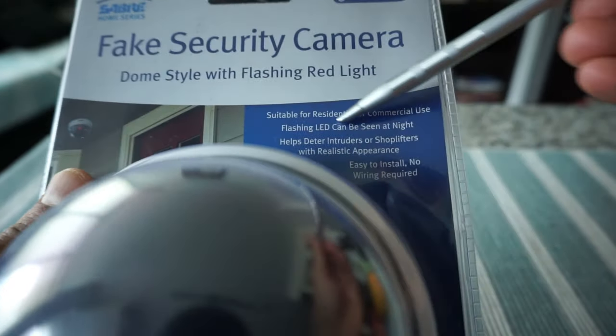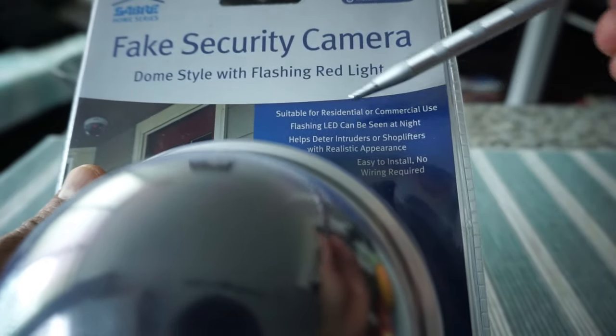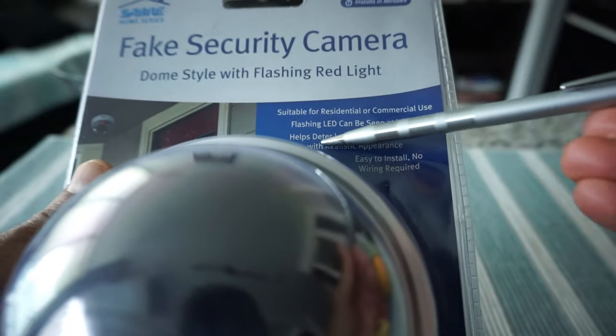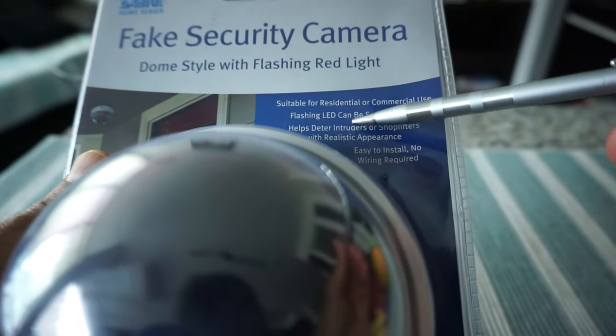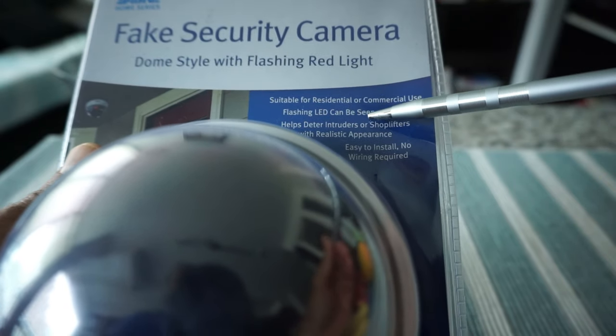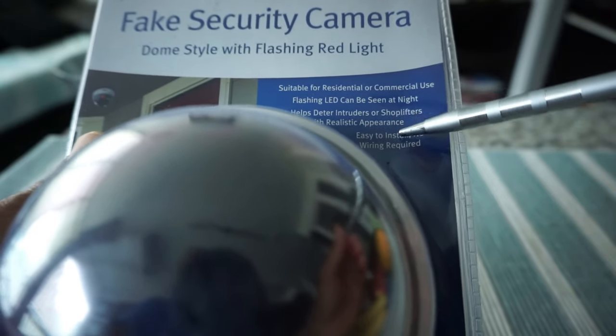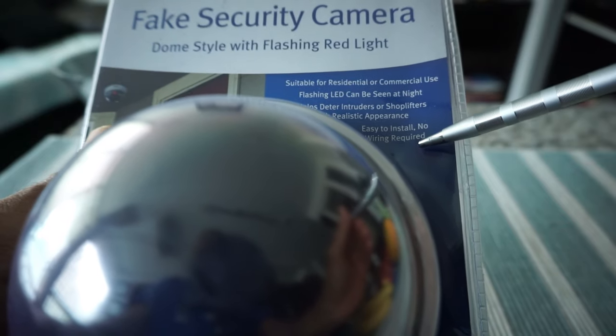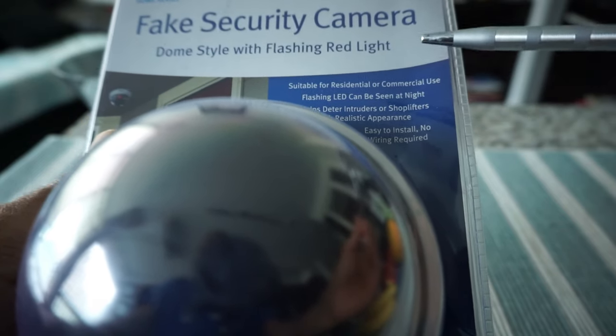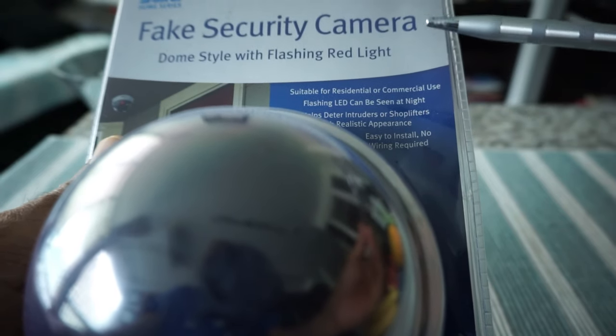It mentions here that this is for residential or commercial use. There's a flashing LED light which can be seen at night. So this is just a first layer of protection to prevent intruders from entering your home or condo.